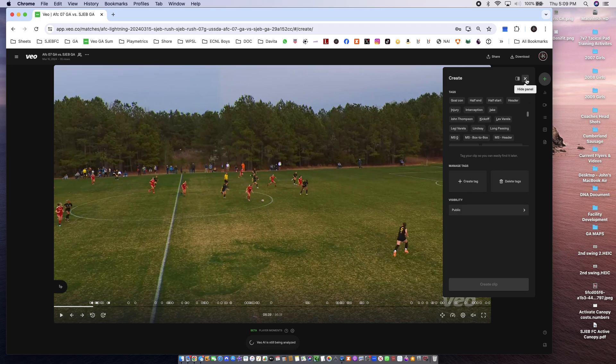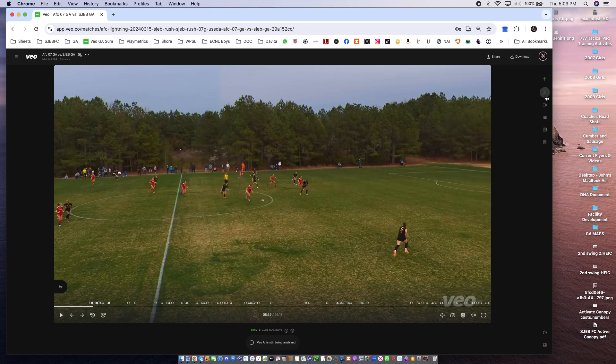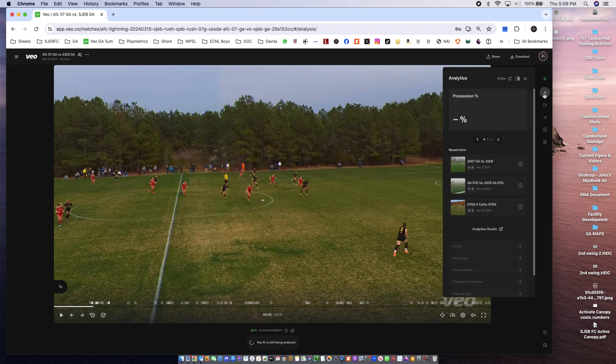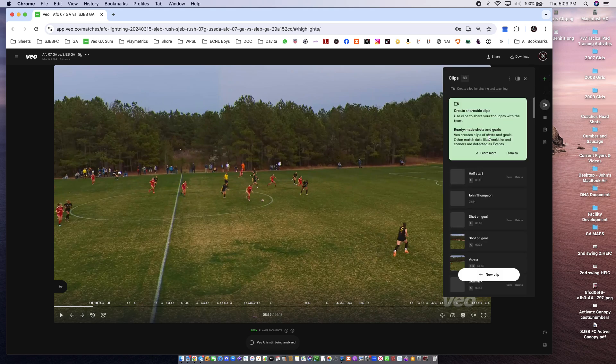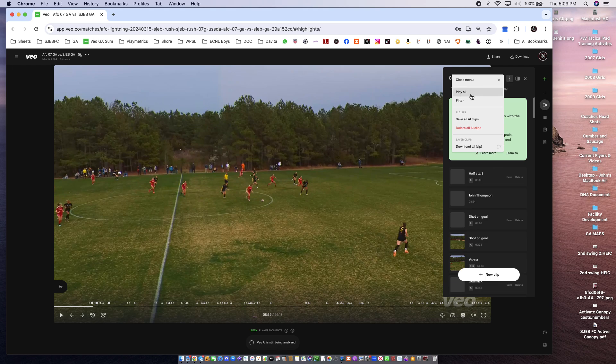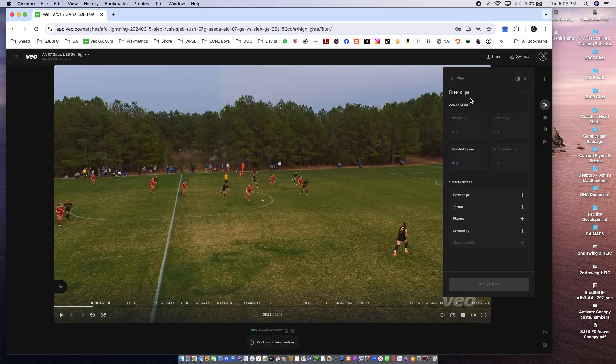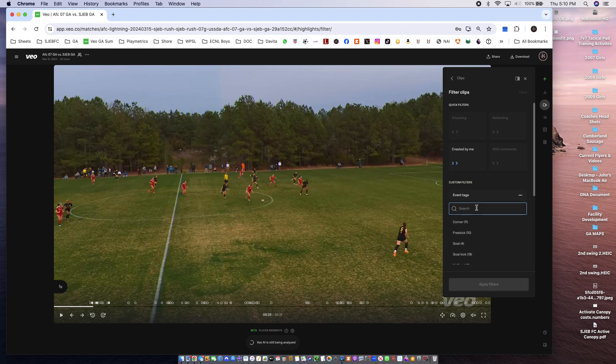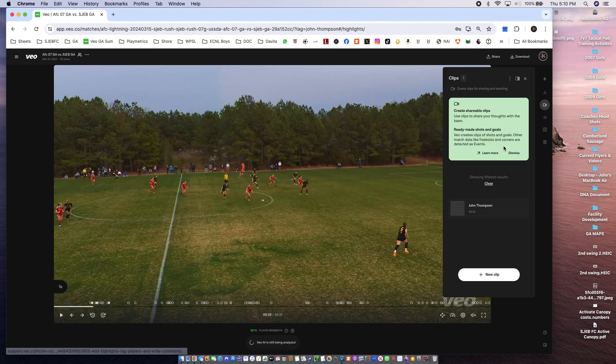So then when I go in to clips, I do a filter. And then I type in event tags. Find John. Clip myself. There you go. Apply the filters.